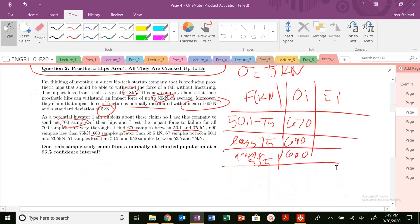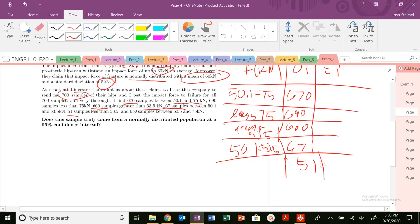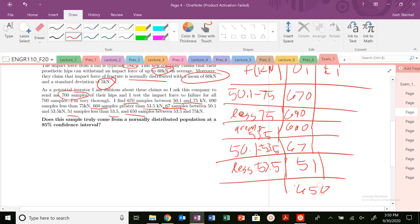Going further: 67 samples between 50.1 and 53.5. I find 51 samples less than 53.5. And finally, 650 samples between 53.5 and 75 kilonewtons. The question asks: does this sample truly come from a normally distributed population at a 95% confidence interval?